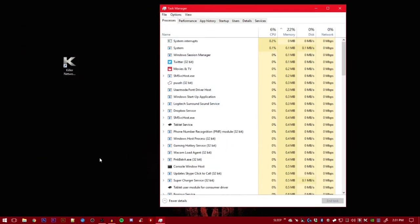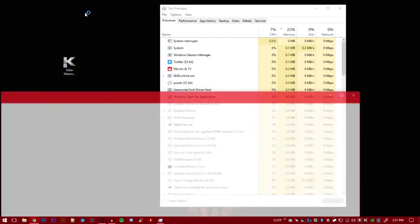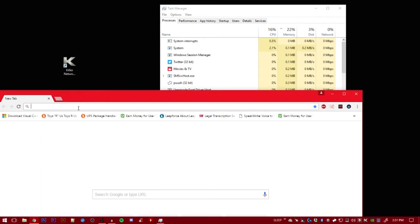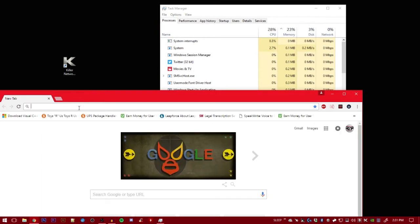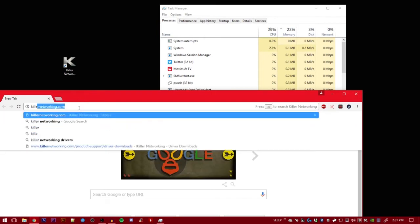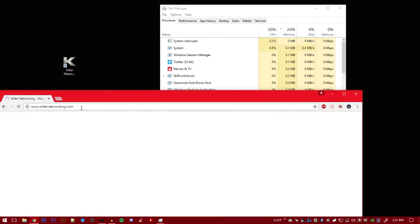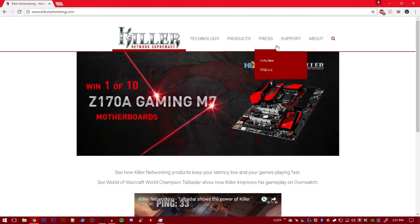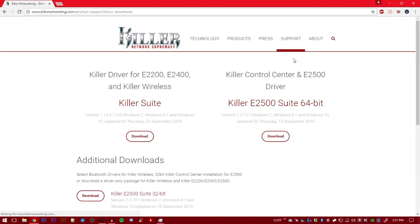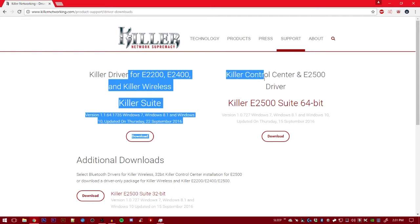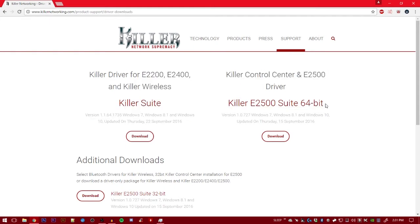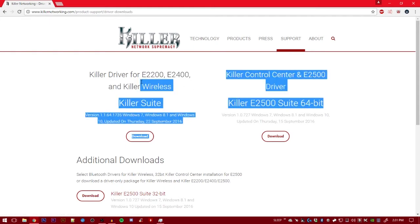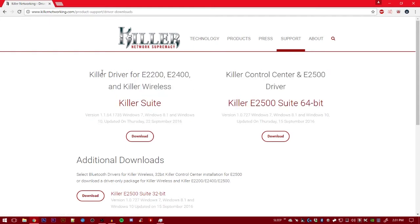Next thing you want to do is go to Killernetworking.com. Go to Support, Driver Downloads, and download the driver that goes to your current chip.